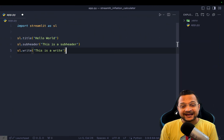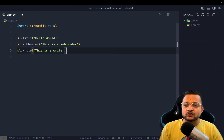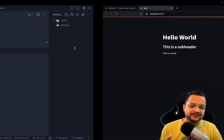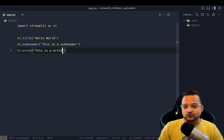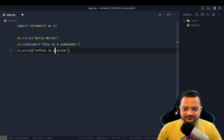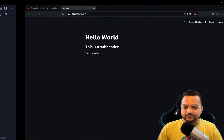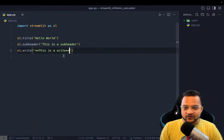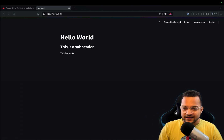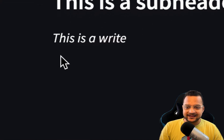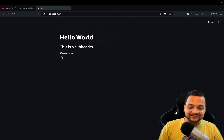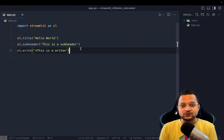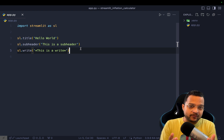There's a lot of amazing magic hidden in Streamlit. The `write` function can do anything — you can do Markdown inside it. Using double asterisks makes text bold, and a single asterisk makes it italic. It's that simple. We are going to focus on form-related things because we need user input to create our inflation calculator.